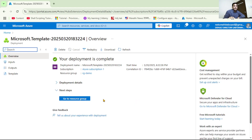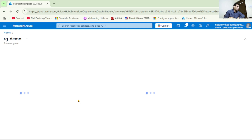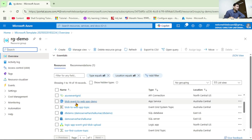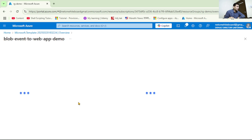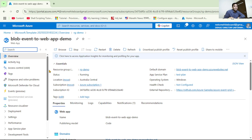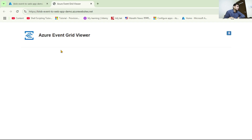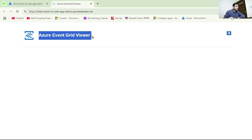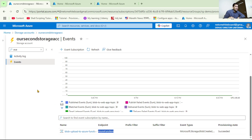Our web app, that is our App Service, has been created successfully. Let's click 'Go to Resource' and click on the App Service. This is our web app - let's quickly verify it works by clicking Browse. It's working and it says 'Azure Event Grid Viewer'. Whenever we upload a new blob, that information should be sent to this web app and printed on this page.